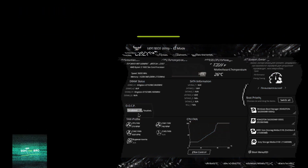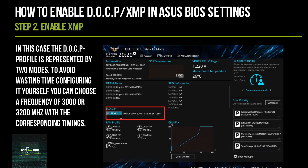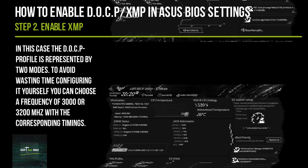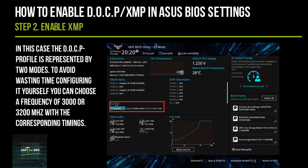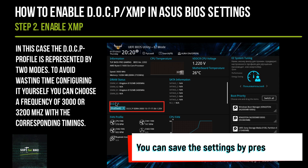In this case, the DOCP profile is represented by two modes. To avoid wasting time configuring it yourself, you can choose a frequency profile with the corresponding timings.